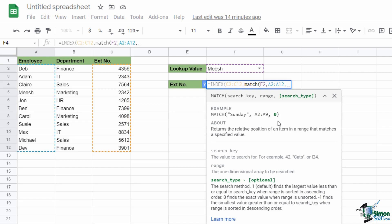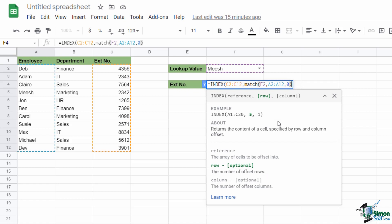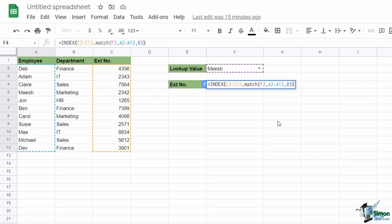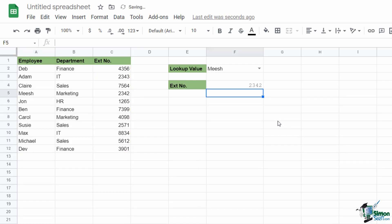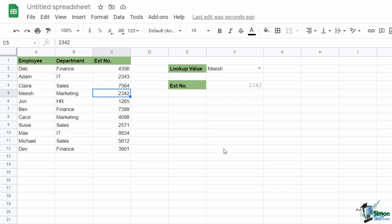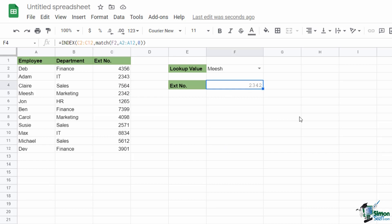Finally, I need to specify the search type — exact match or approximate match. I want to exactly match the lookup value, the name, with the name in the employee column. In both Google Sheets and Excel, to do an exact match you either add FALSE or zero on the end. Close off the MATCH function, then close off the INDEX function as well. To recap: we're indexing the range C2 to C12, then telling Google Sheets to match whatever is in F2 in the employee column exactly.